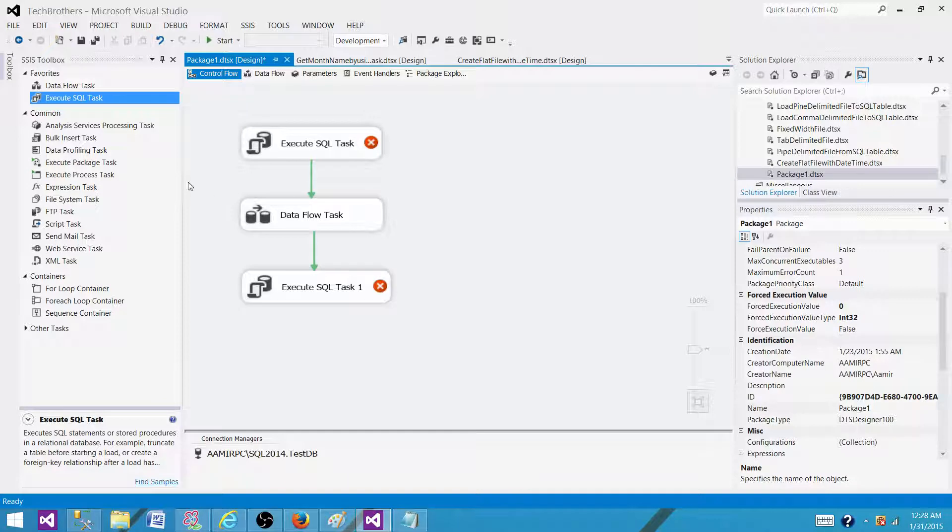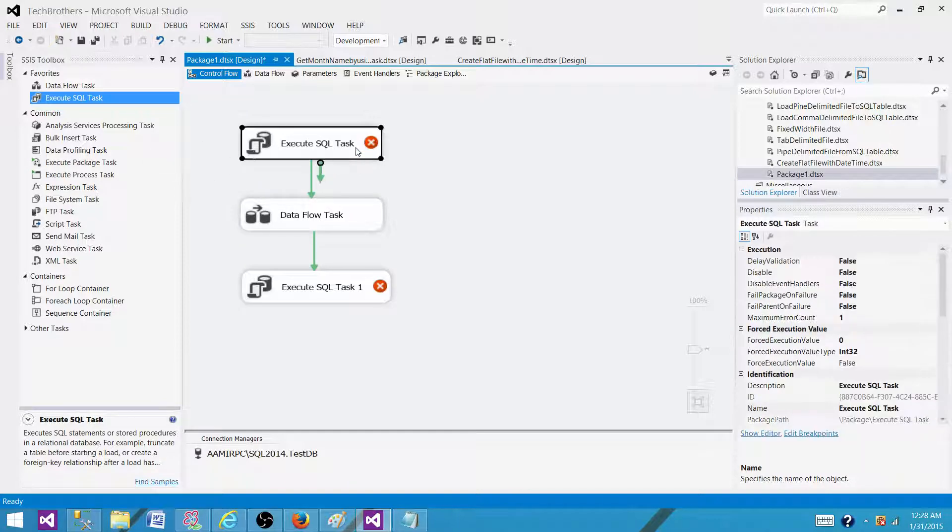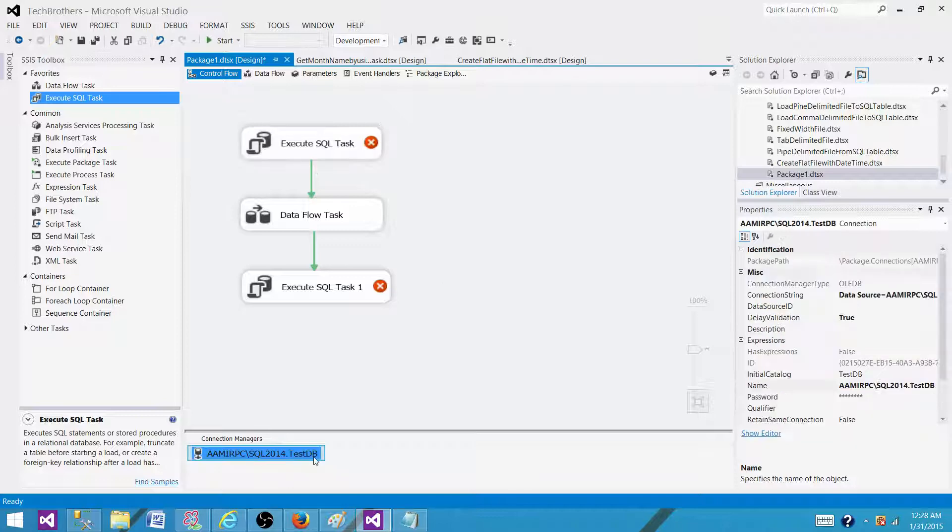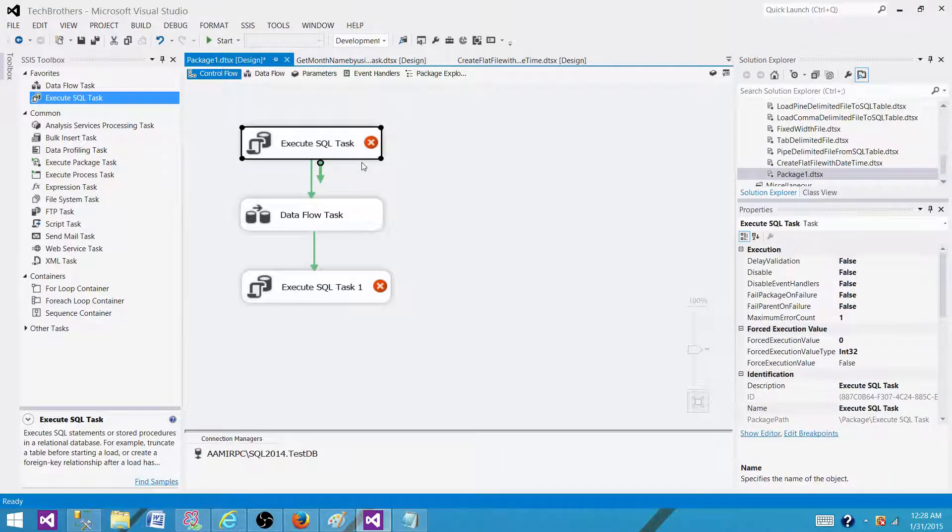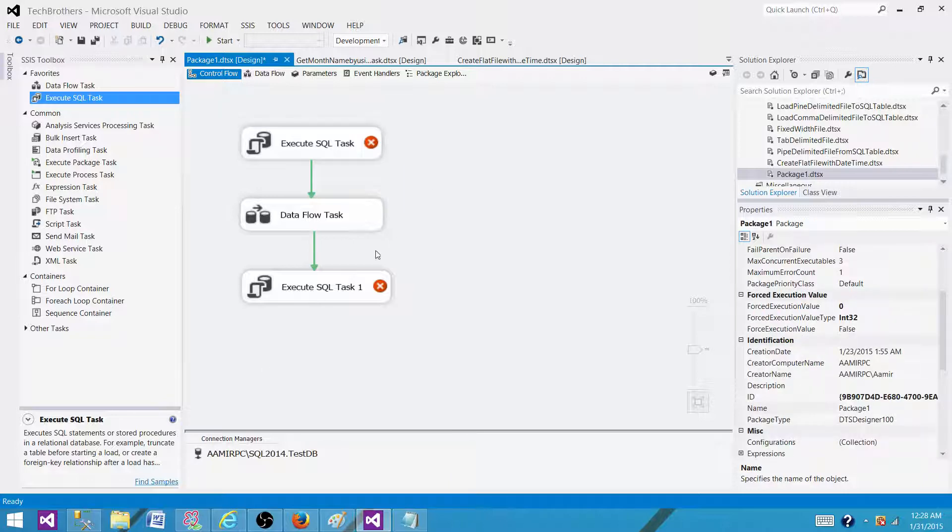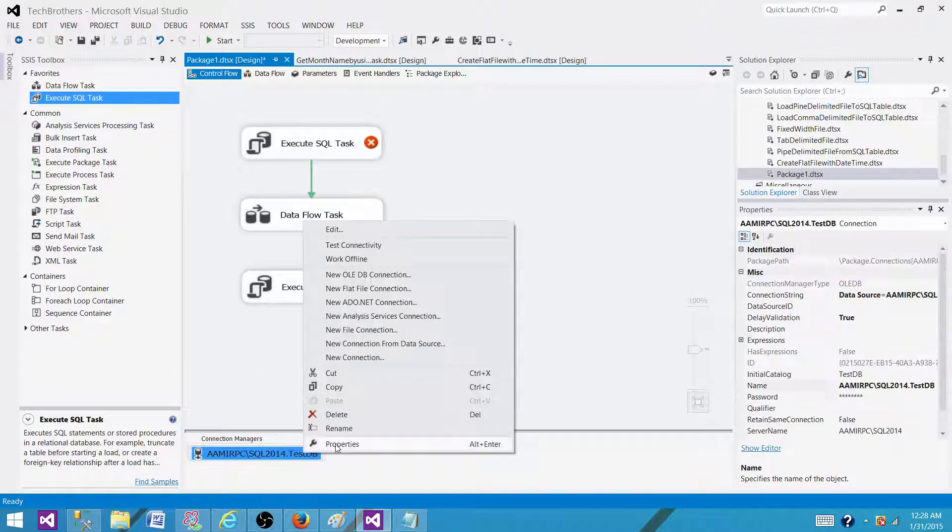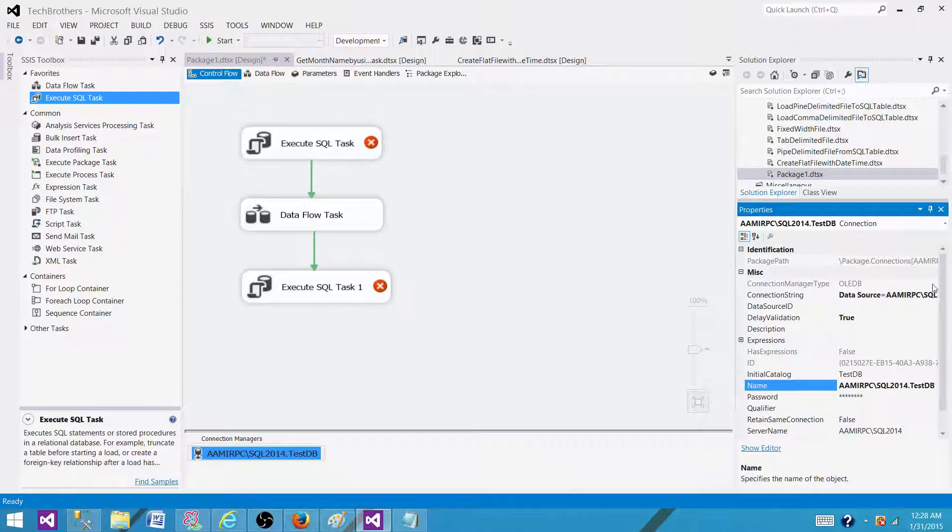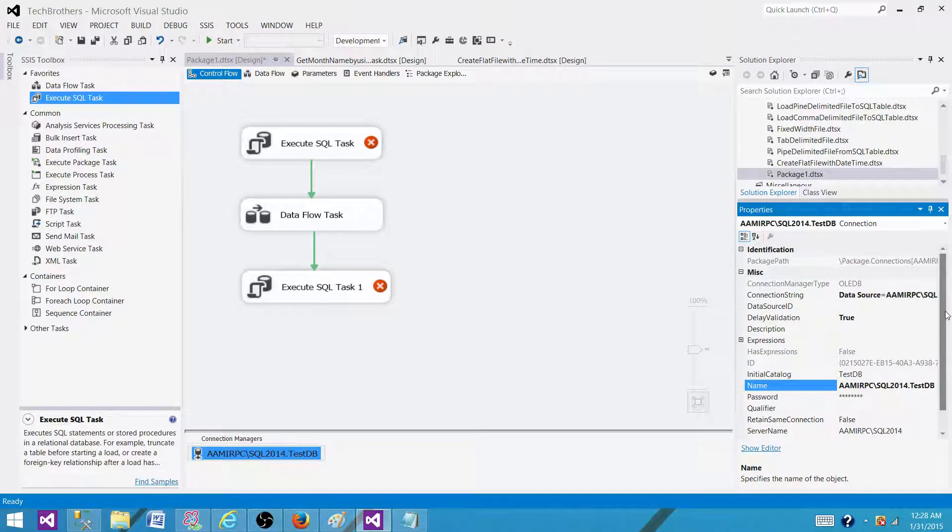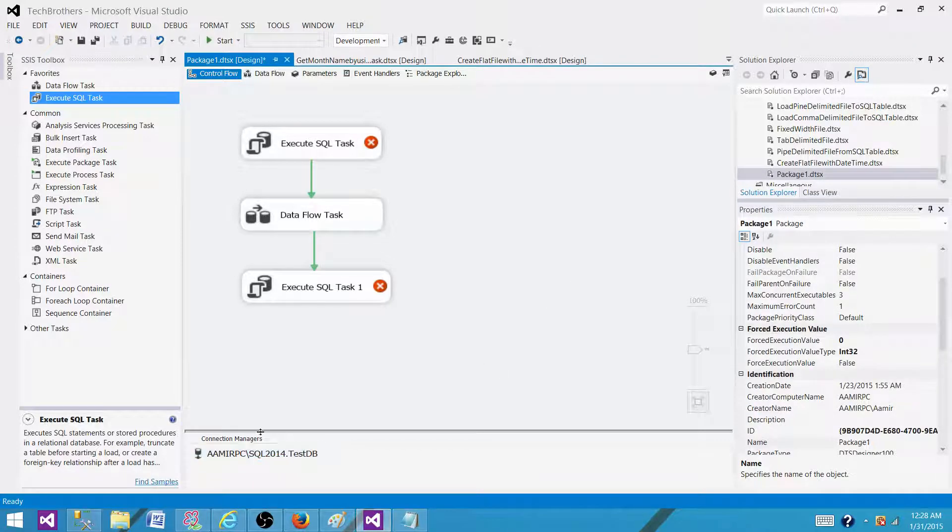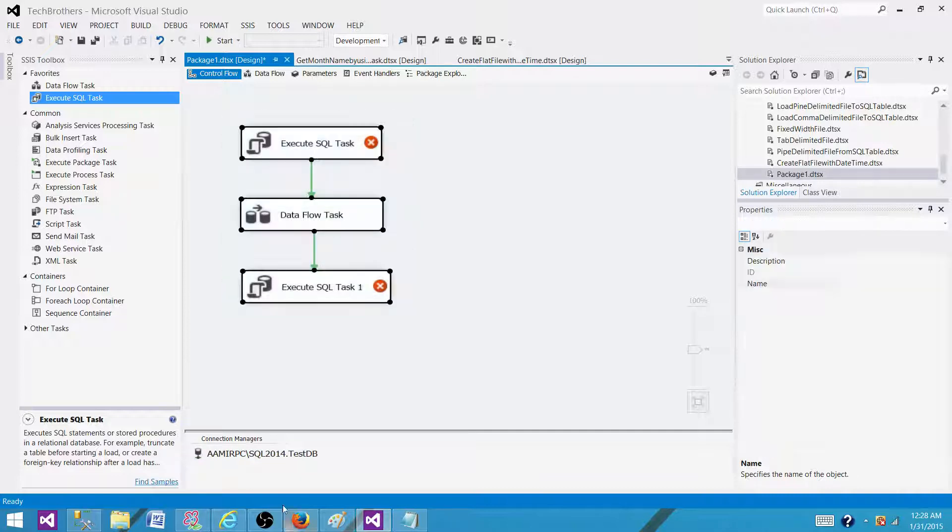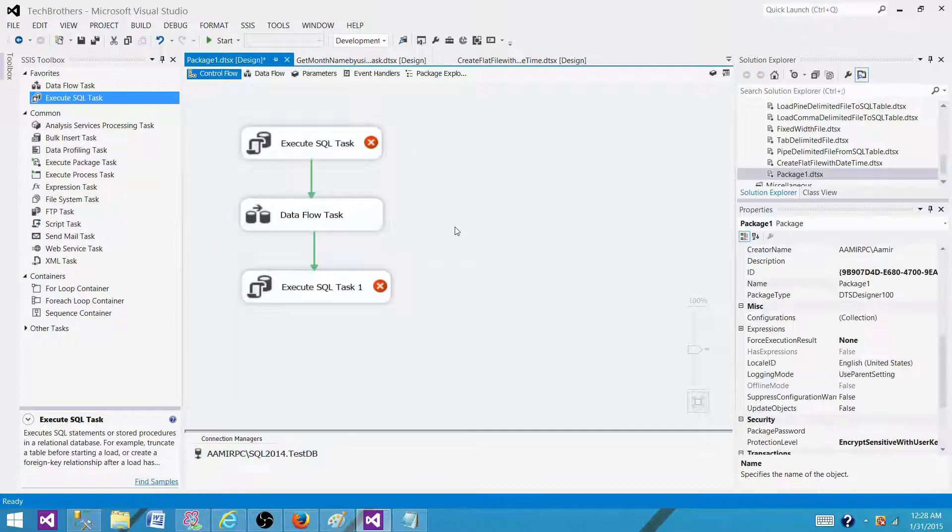So in each of the SQL task, if we are using a connection manager, let's say this is the connection manager we are using, it is going to create a new connection to the database. So by putting the property retain same connection to true, what happened? Now it will be one connection for all these three tasks wherever this connection manager will be used.